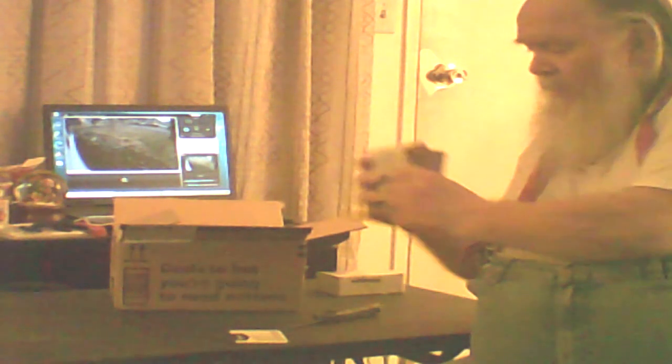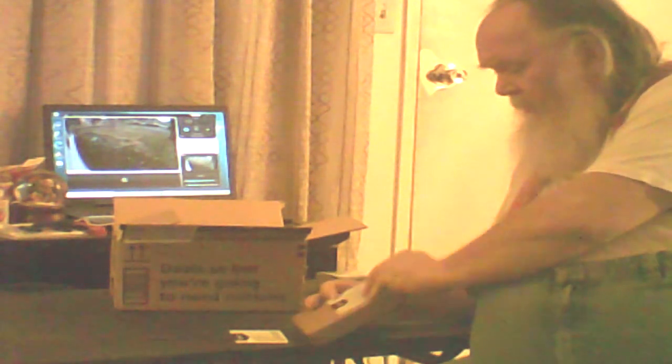Alrighty, Amazon Basics. Well that's running low on AAAs, let's see what else we got here.